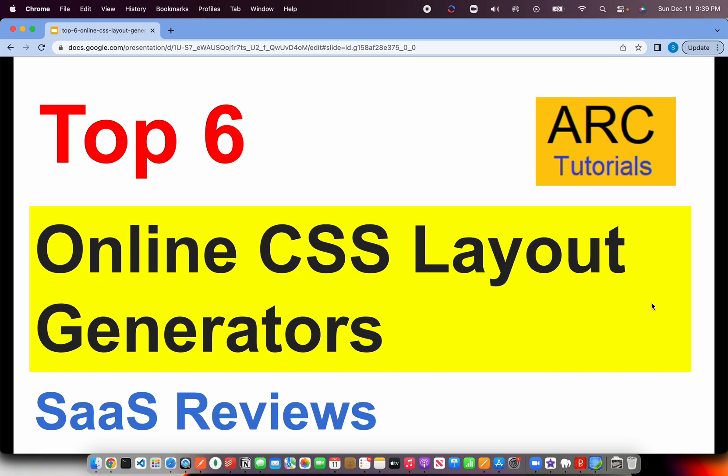Layout generators come really handy. A lot of these layouts are based on CSS flexbox model and are pretty interesting because you can do a lot of things, generate CSS components, and much more. So let's go ahead and take a look at those 6 CSS layout generators.